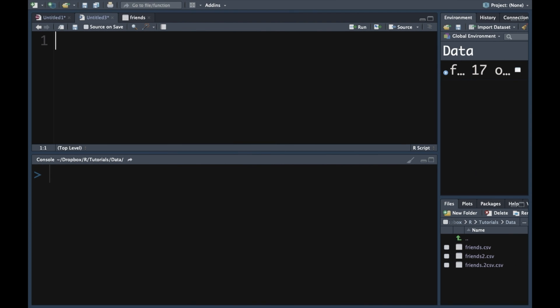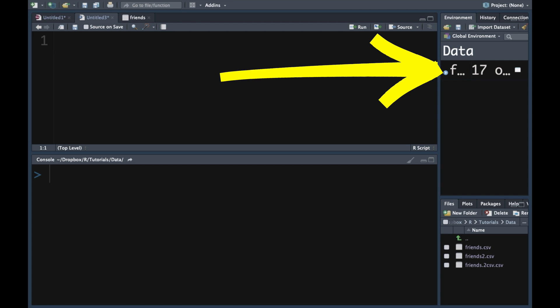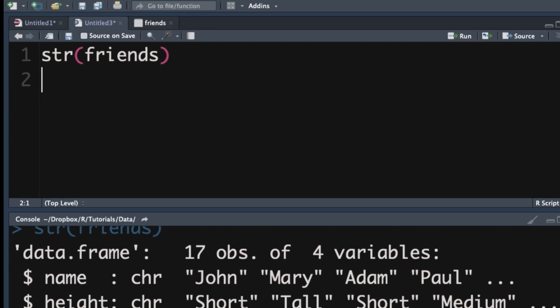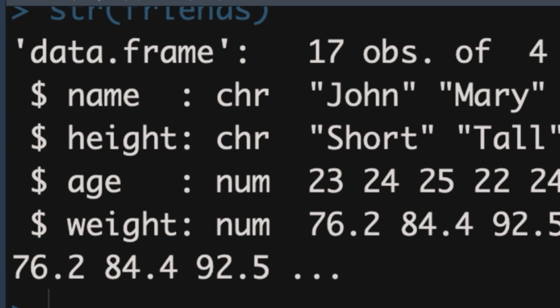The data frame is an object in our environment called friends. We can ask R for the structure of that object by typing str(), then the name of the object, close brackets, and pressing Enter. In the console, we can see the structure. Next to each variable name, R has told us what it thinks the data type is. Next to name, we've got CHR — that's character, and we're happy with that. Height has been called a character, but we know this is ordinal data and we want it to be called a factor, so we're going to change that.